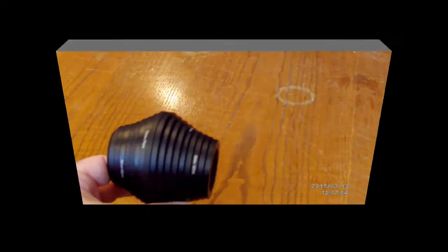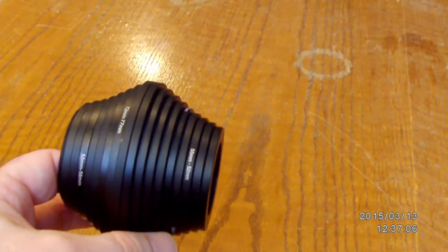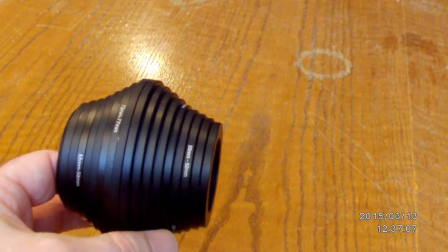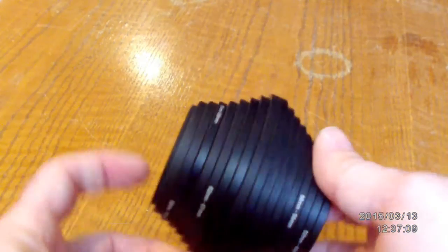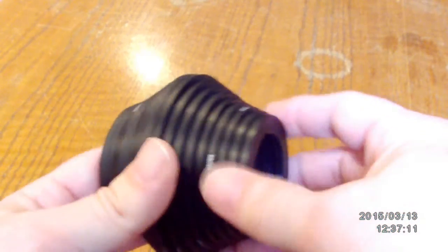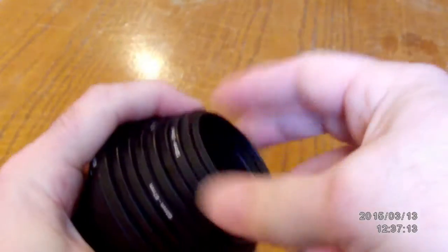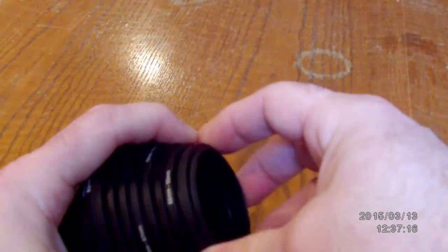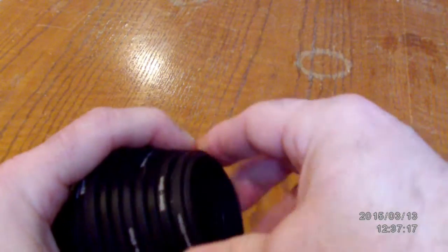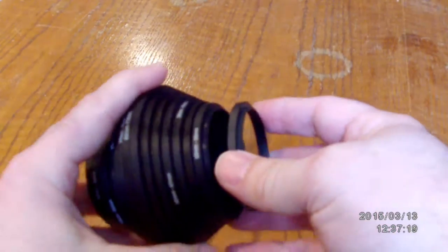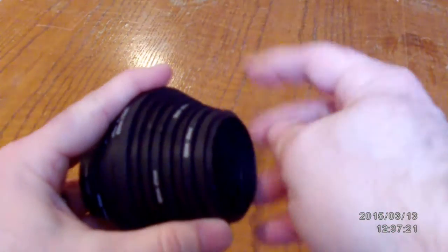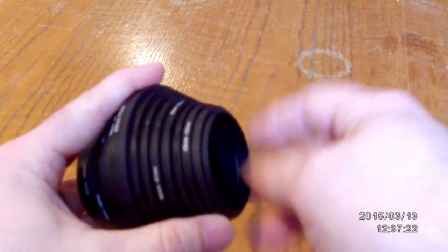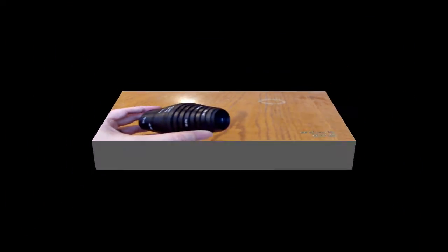If you go online and look for filter adapter rings, either step-up or step-down ring adapters, you'll see these weird ball-looking things. This is basically a bunch of different sizes all screwed together. Just make sure the one you need is in there because these are only about the price of two rings if you bought them separately.